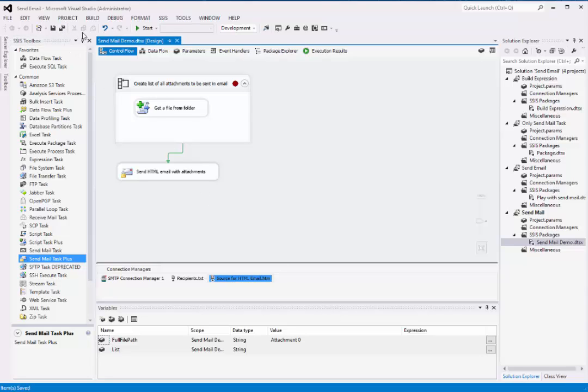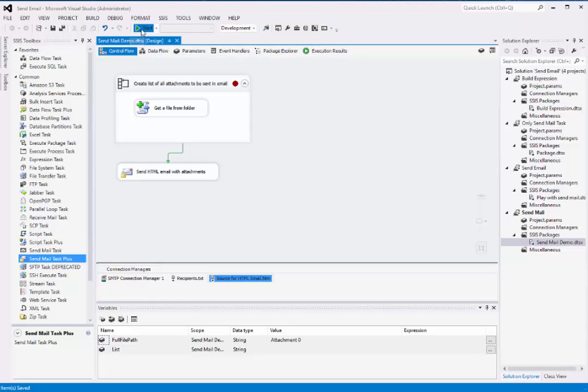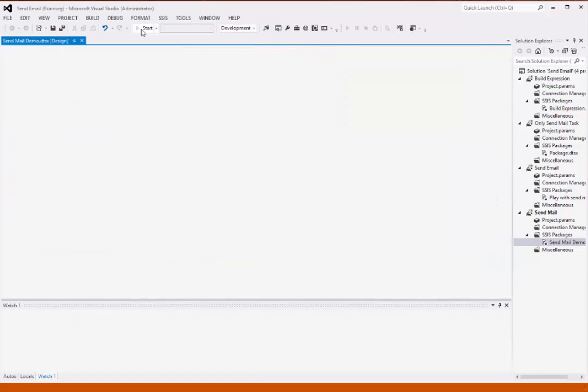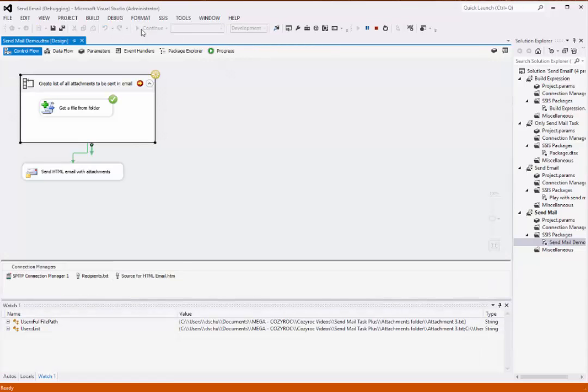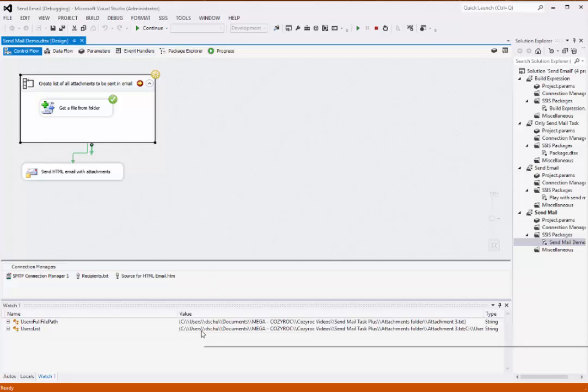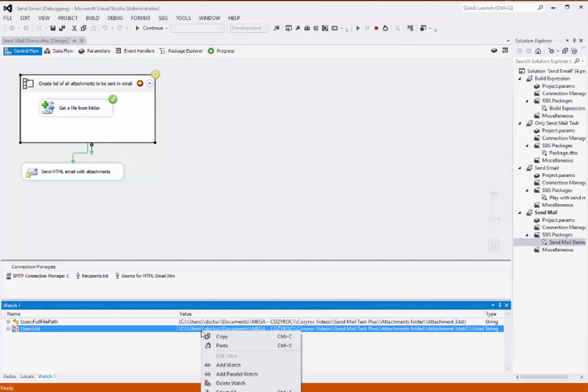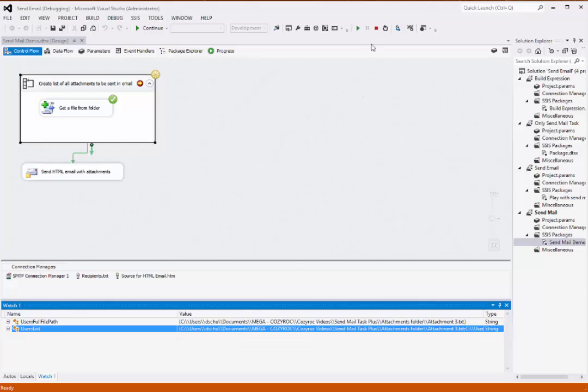Now we'll save the package, and we'll execute it. I set a breakpoint so that you could see the variable we built to specify the list of attachments. You can see it right here, although you can't see the whole thing, so I'll copy it and paste it into a text file so that I can show it to you in a moment. And I'll click to continue.